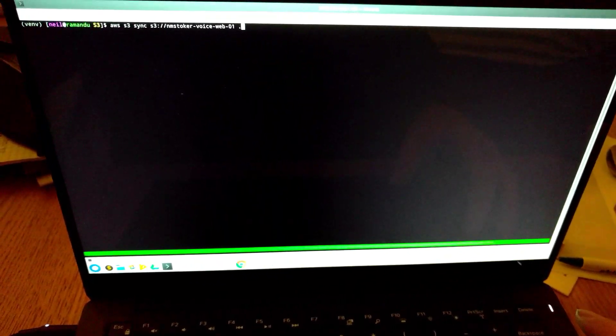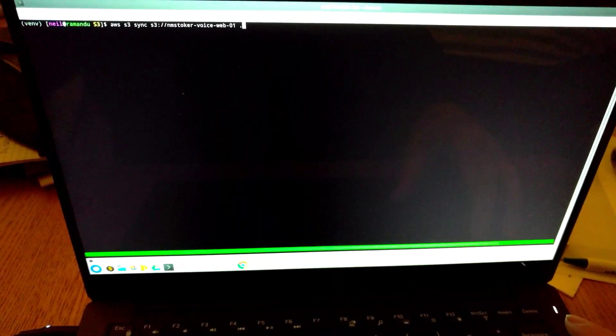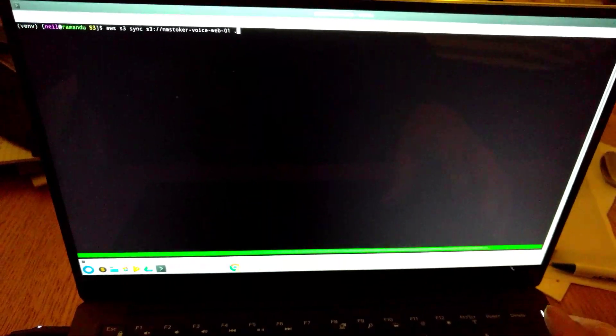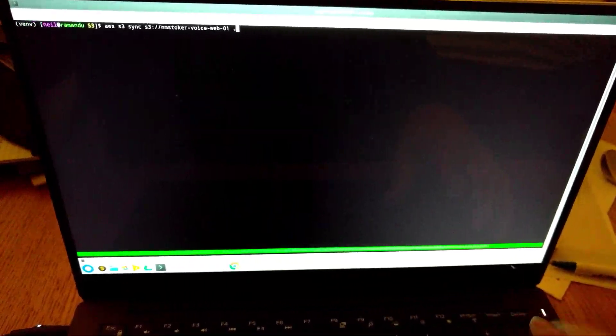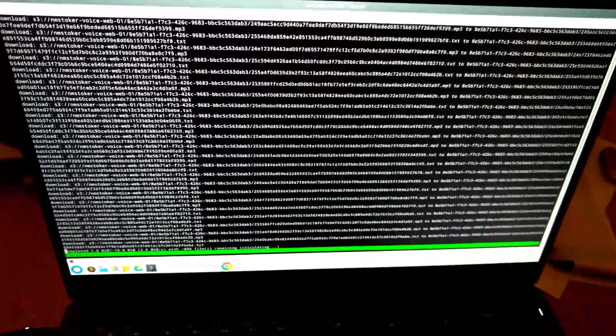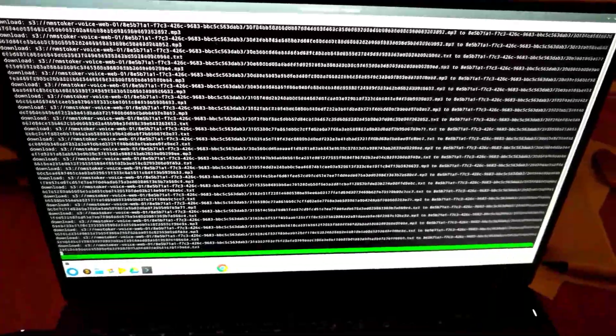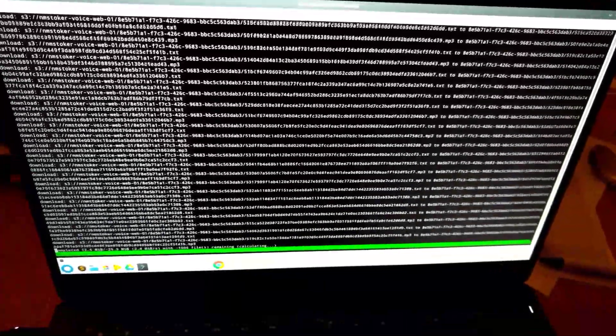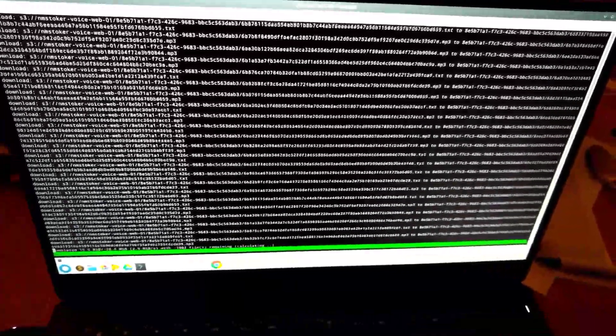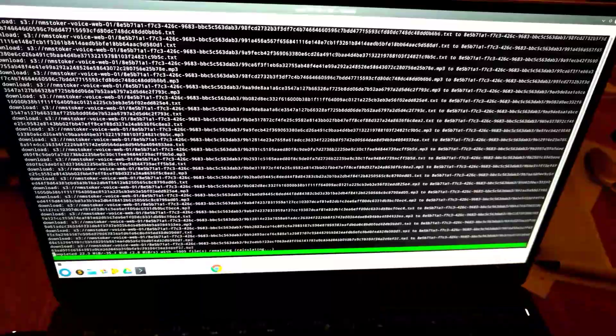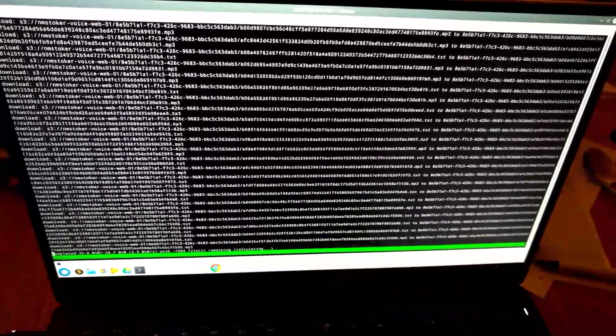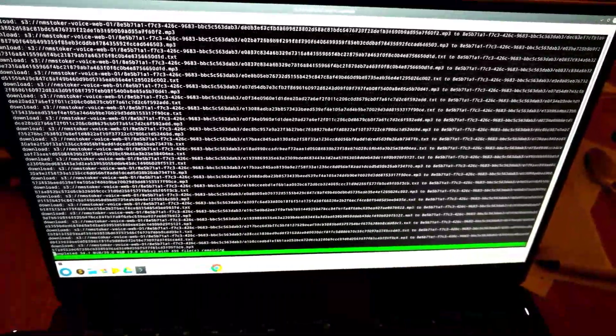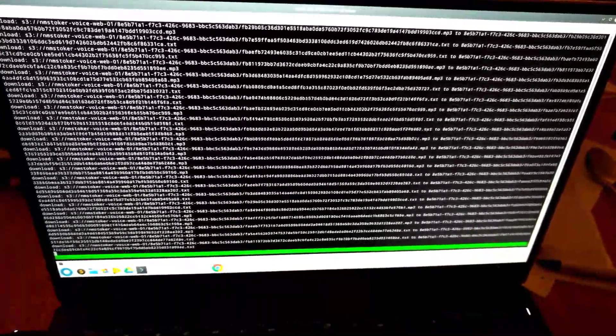So the first step is basically in a folder you want to download the files into, you just use the AWS CLI command and it will get them. We've got about 1800 here. I think you probably need more than that to be honest to get great results, but you'll see they're being downloaded pretty quickly.